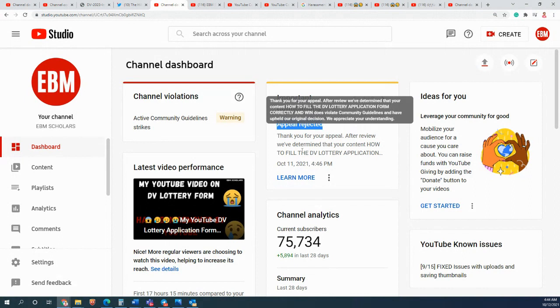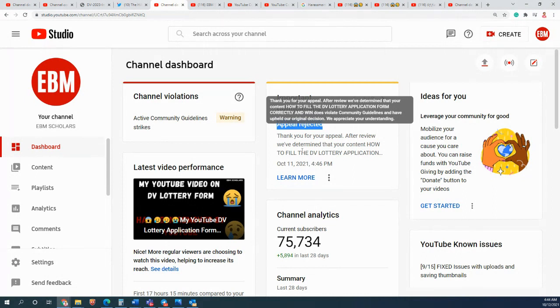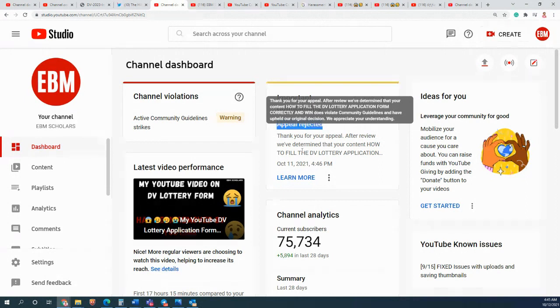Maybe you are saying maybe the US is the greatest country on the planet earth, maybe no. But this video was just about the form - how to fill the form. There was no side conversation, there was no side opinion on that. That's why it's very upsetting. I don't know why this person made that claim, and I don't know why YouTube accepted it and rejected the appeal.